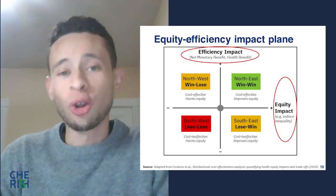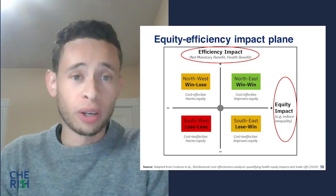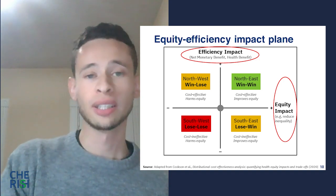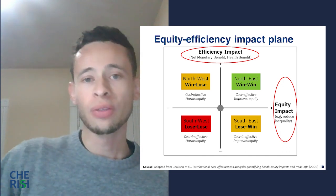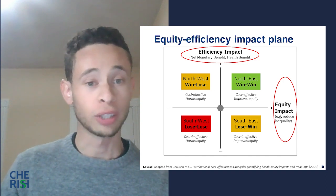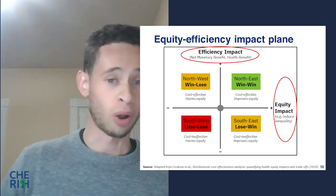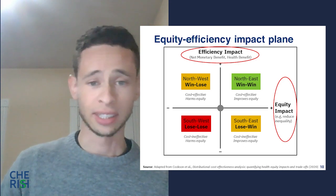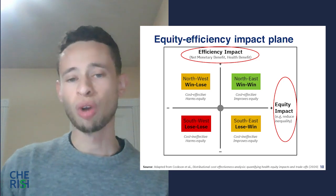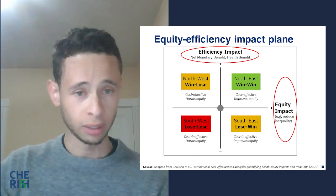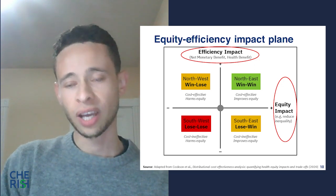By contrast, impacts on total health and equity in the other two quadrants are conflicting and trade-offs are required. In the northwest quadrant, the option improves health efficiently but harms equity. In the southeast quadrant, the option is less efficient at improving total population health but improves equity. The challenge in the southeast quadrant, for example, is how to reduce health inequality without sacrificing too much efficiency in improving overall health outcomes.